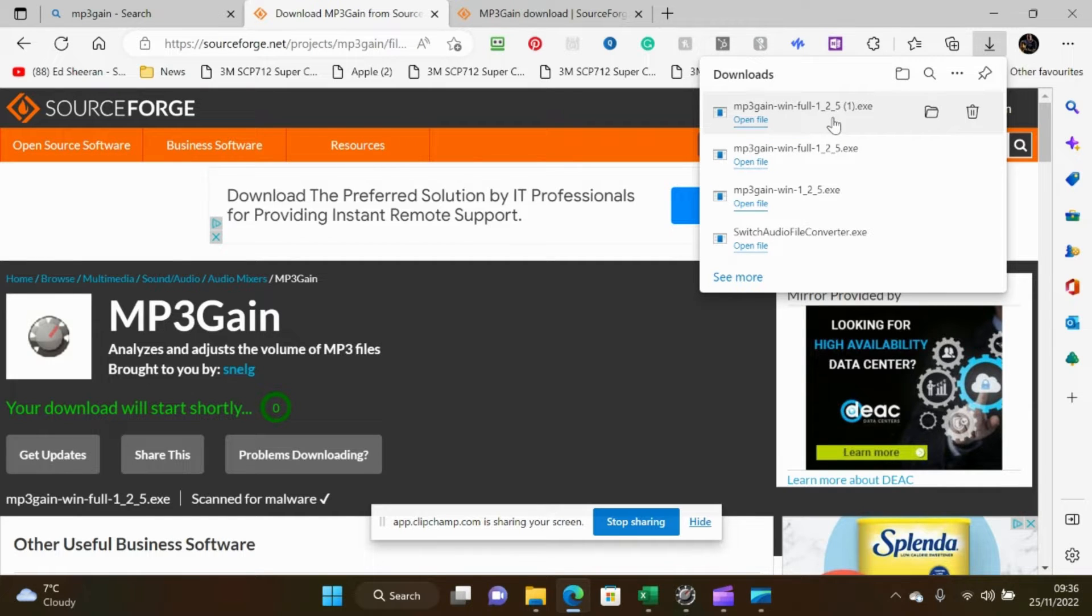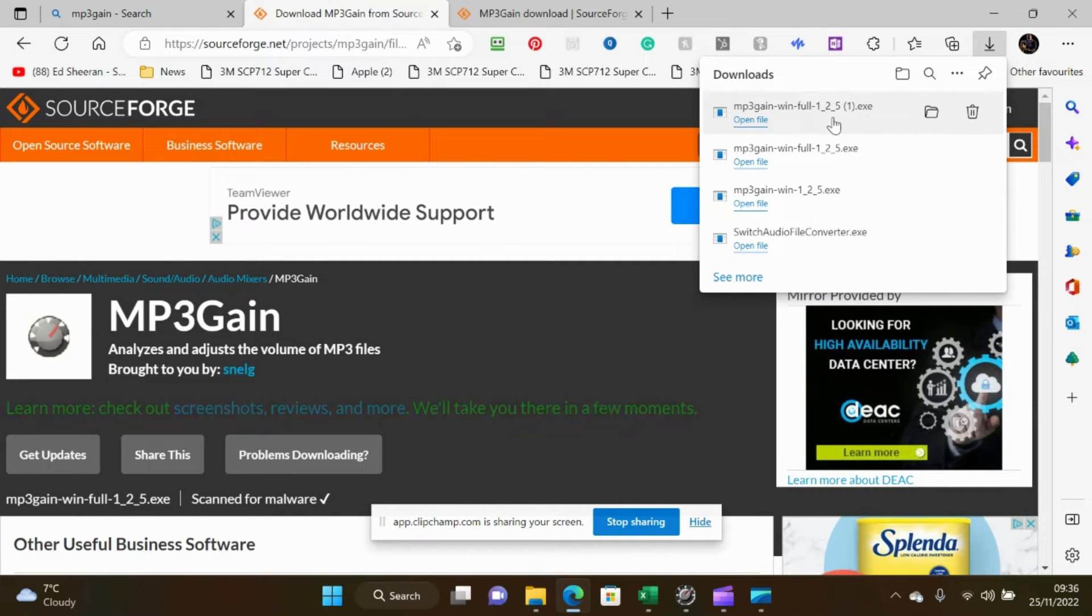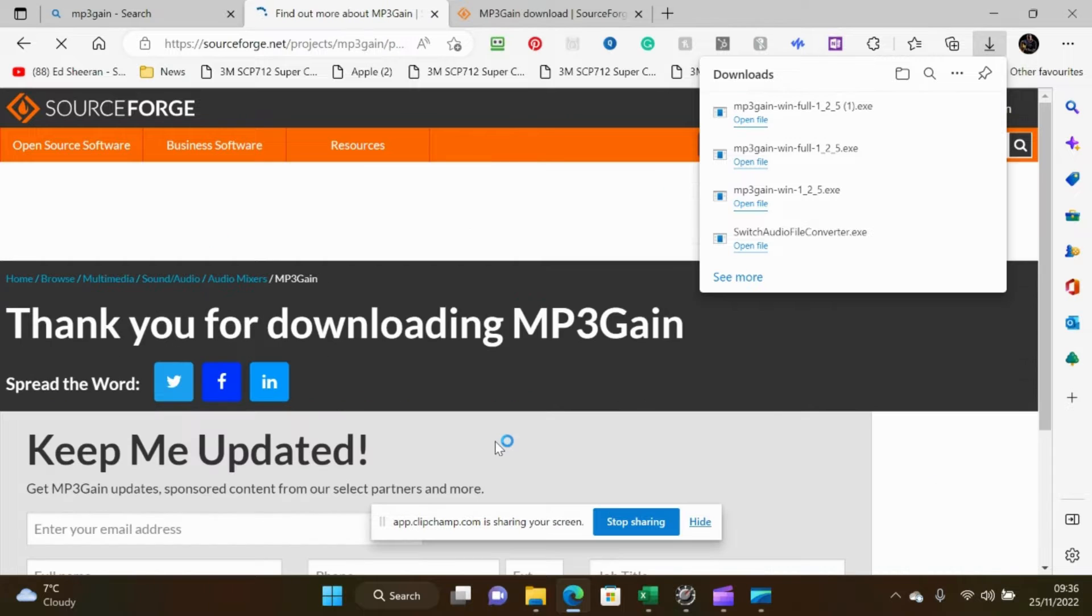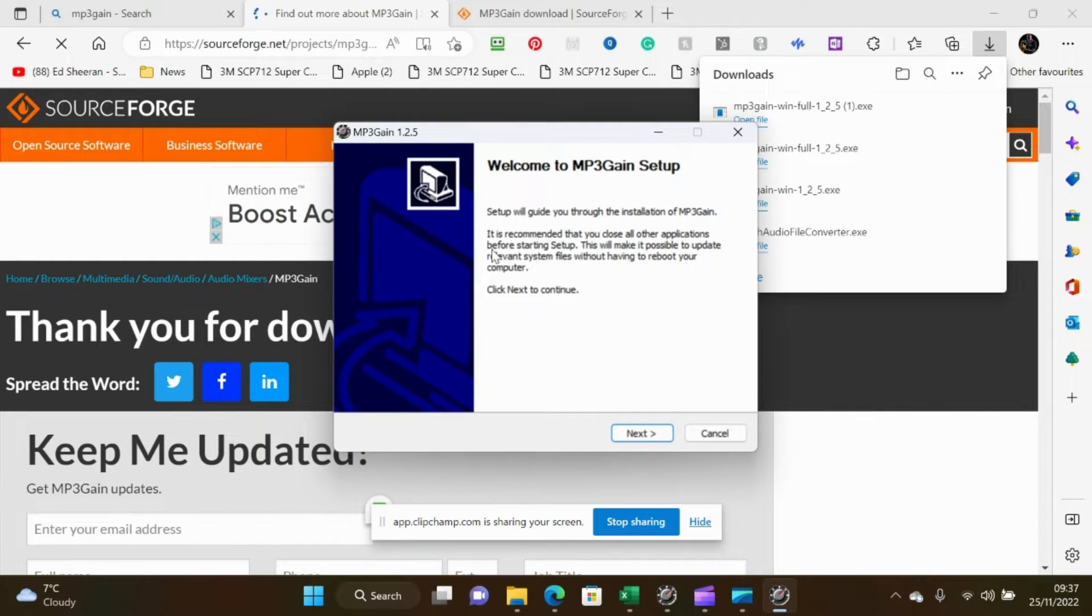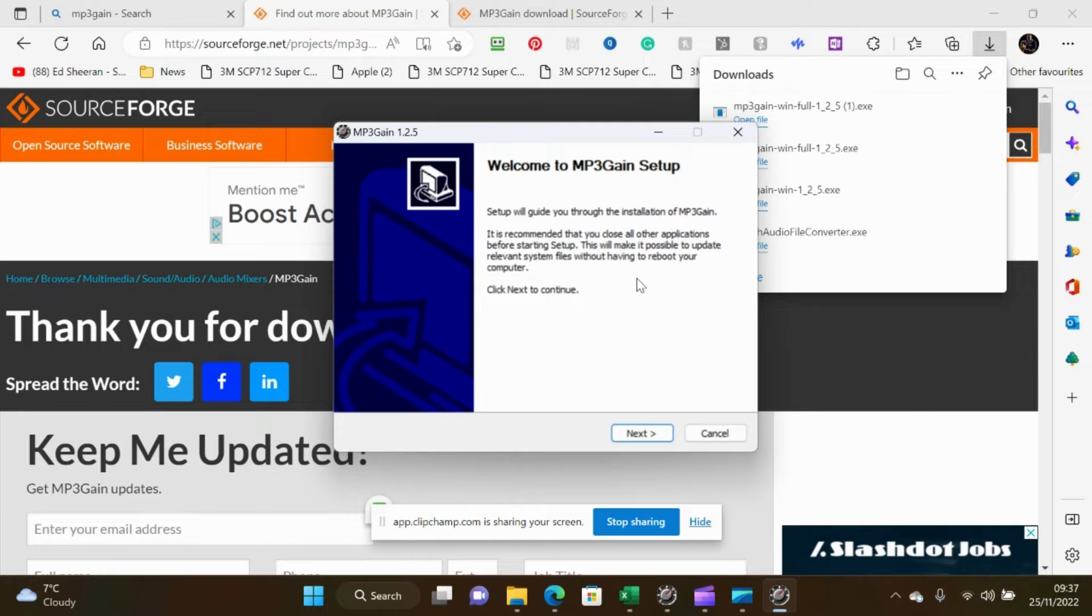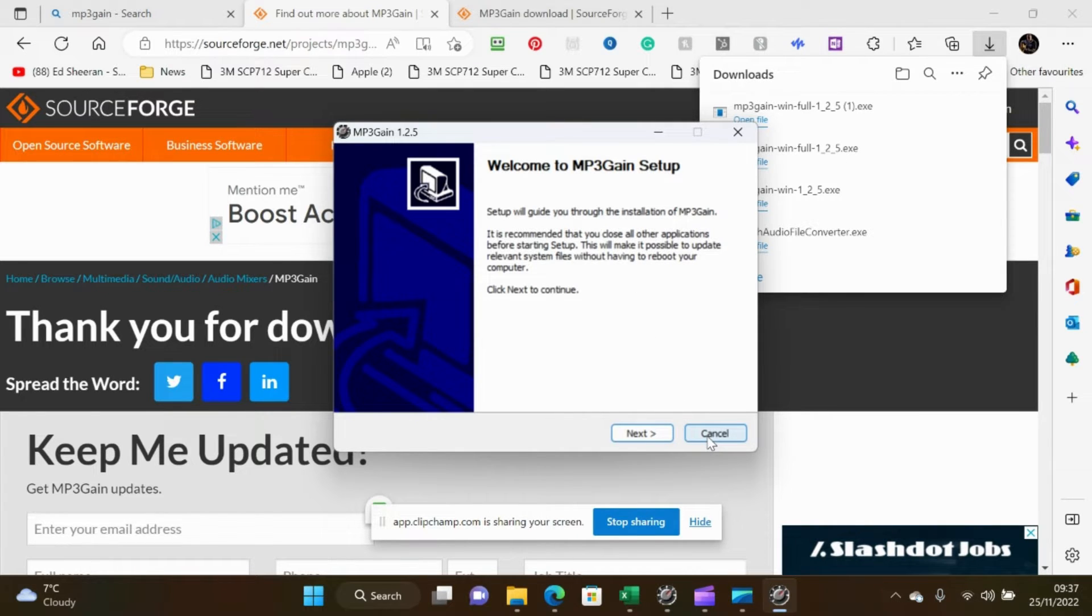I'd already downloaded it so it's got a one in brackets. It'll then run the installation. I'm not going to run the installation because I've already done it, but if you follow that through it'll run it. At the end of that it will give you the option to run the program, so do that.